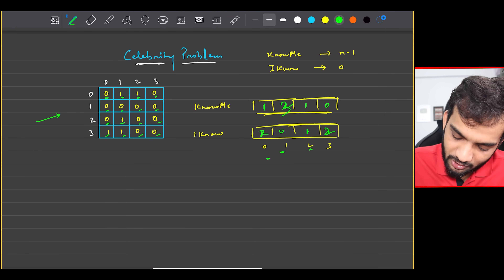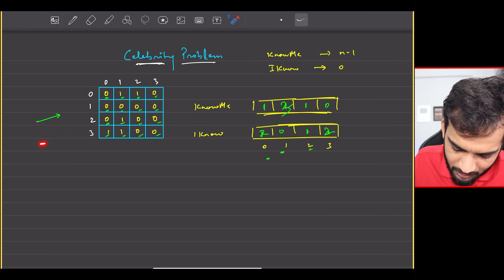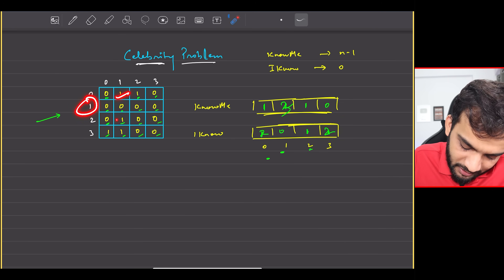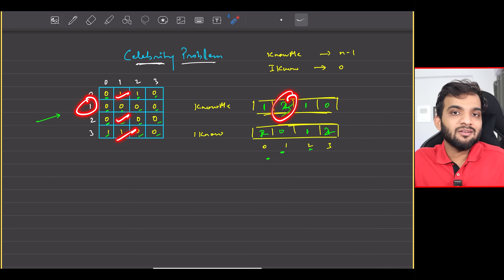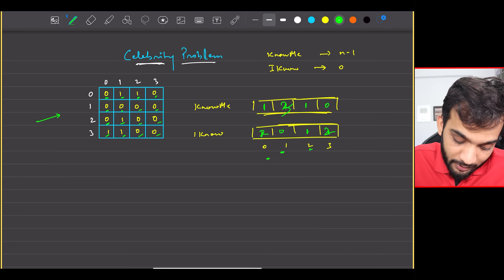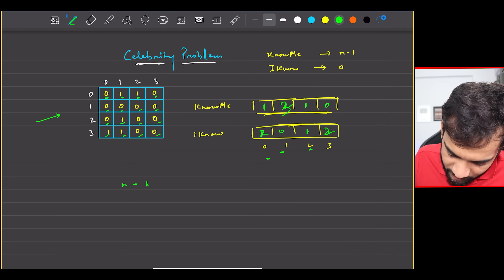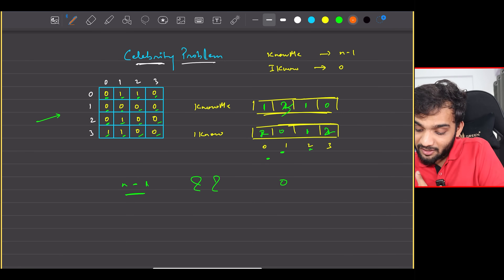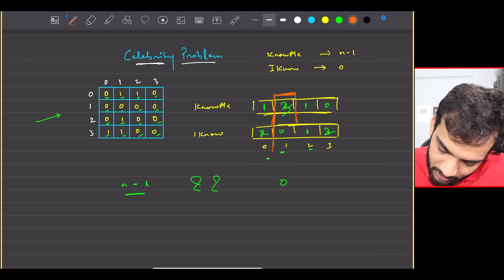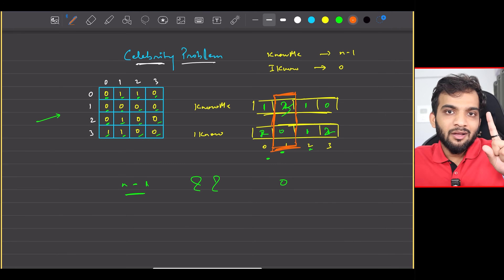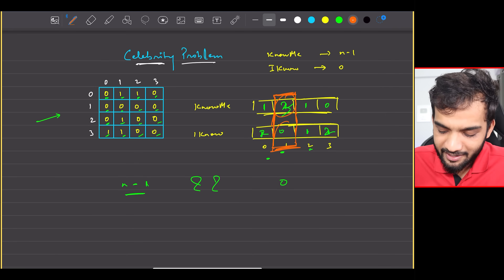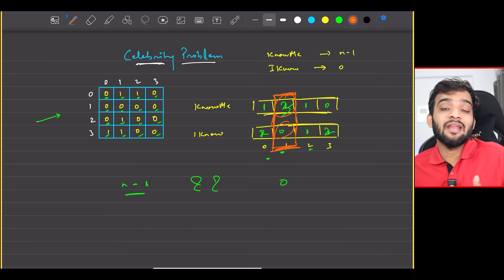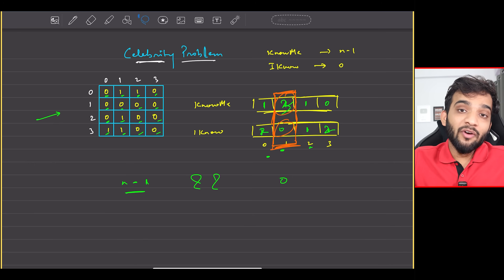Insert 0 for remaining values. Now observe: person 1 is known by 3 people, and person 1 knows no one. So person 1 is your celebrity — return 1. There might not be a celebrity, but if there is one, return that value; otherwise return -1.